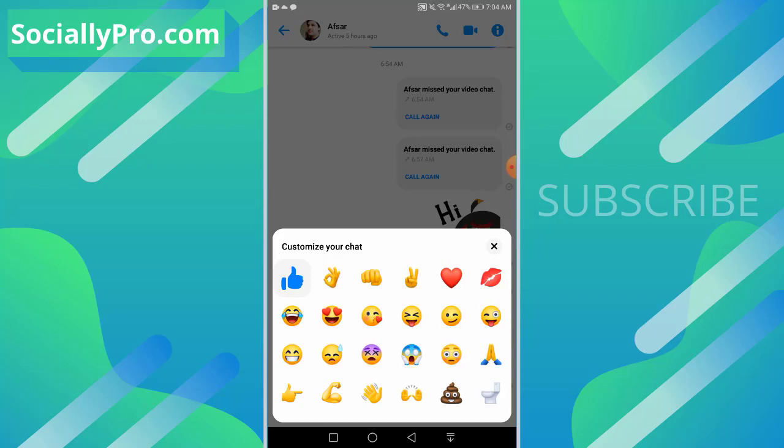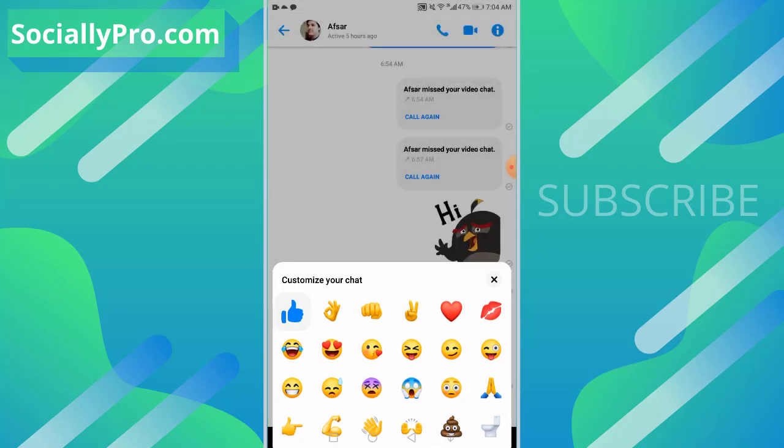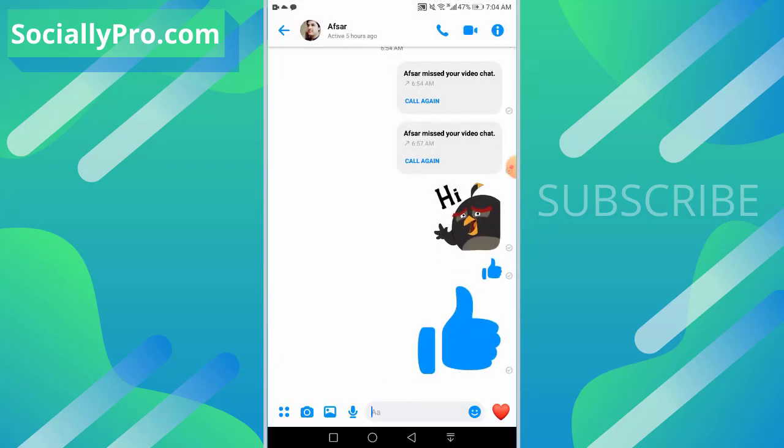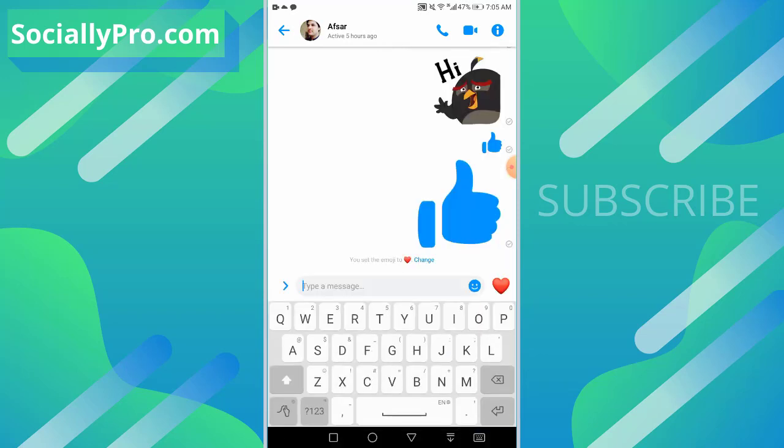You can choose any of them to set as a default icon for you to send in your chat. I'll choose the heart option and as you can see, I have now the heart option instead of the thumbs up or the like option. So I'll tap on it.